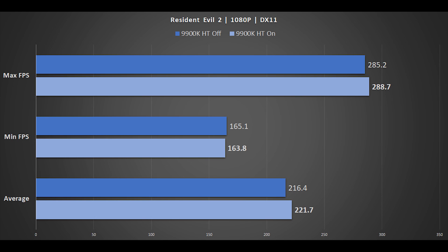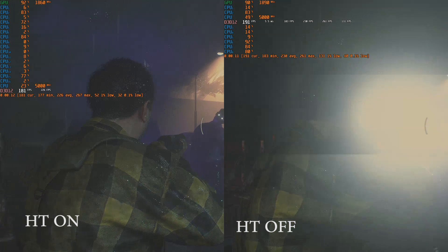Resident Evil 2 is second to last, tested at 1080p running DirectX 11 because it performs better with the RTX 2080 Ti. We have an average of 221.7 frames per second with hyperthreading enabled compared to 216.4 frames per second with hyperthreading disabled — so once again, that's pretty much margin of error.